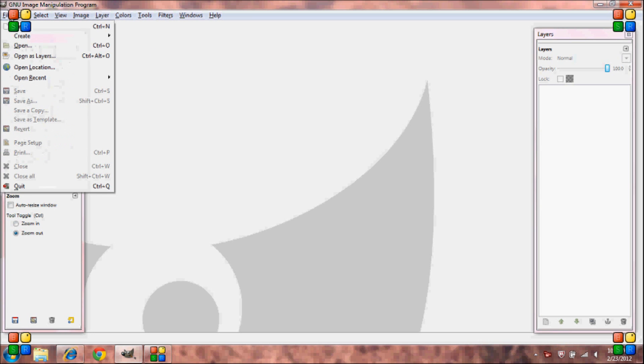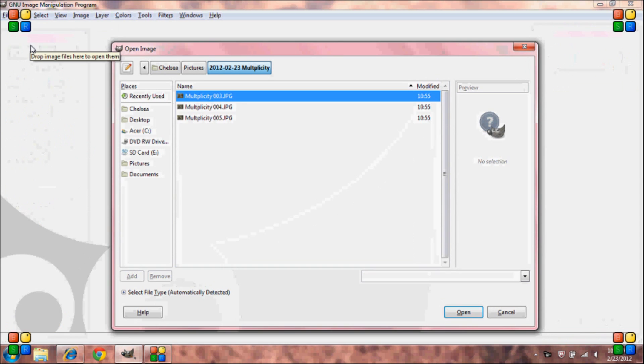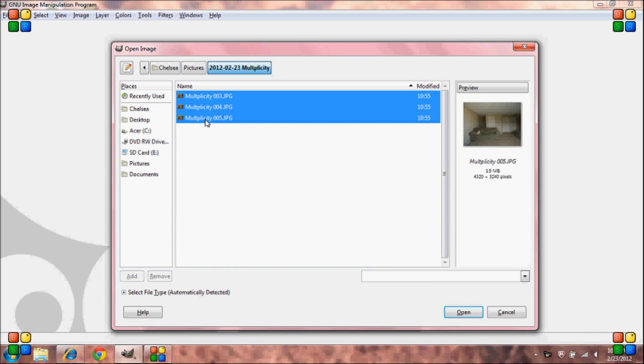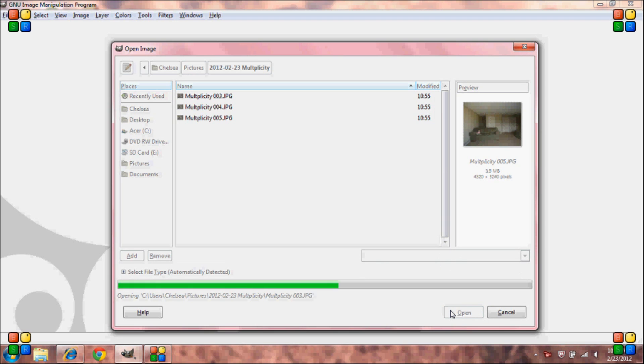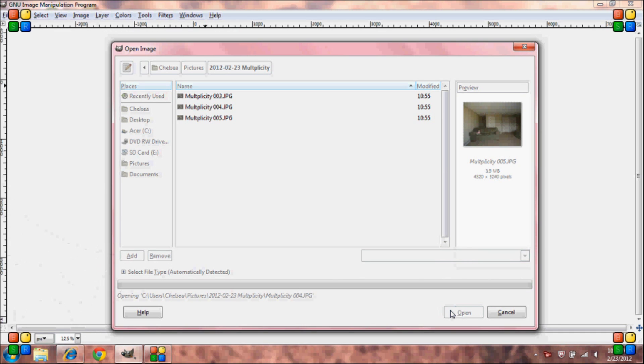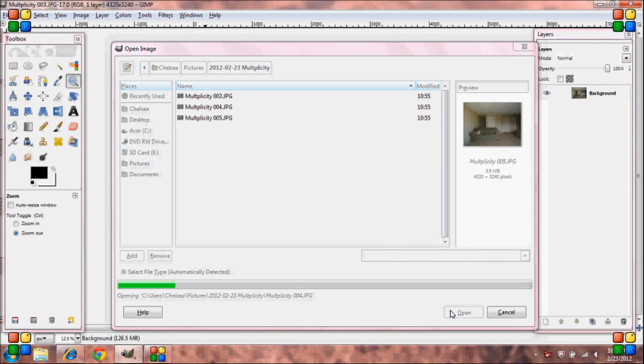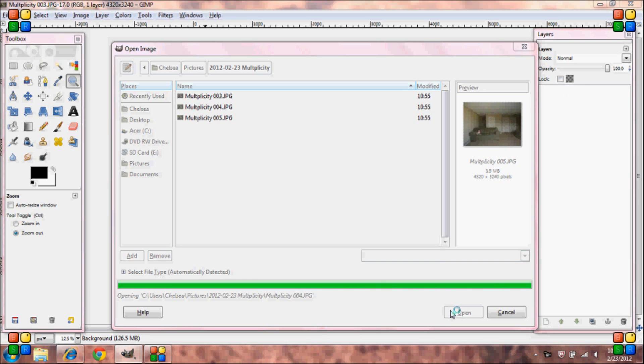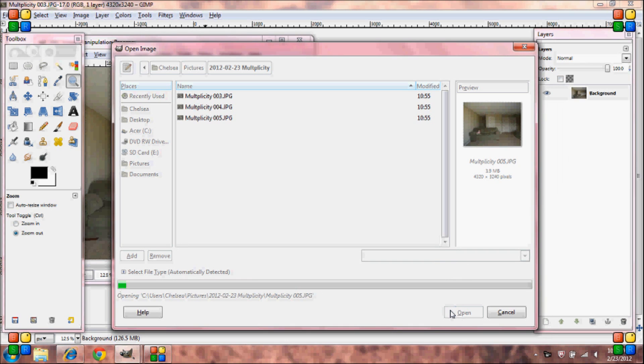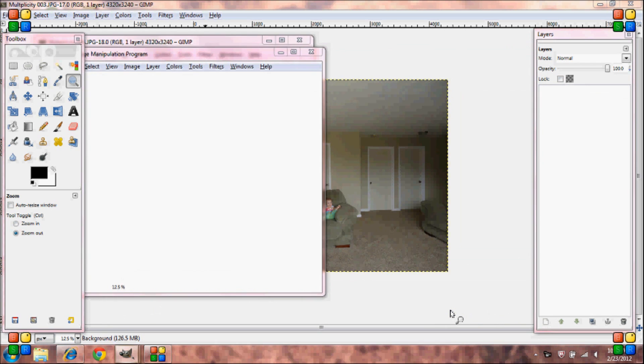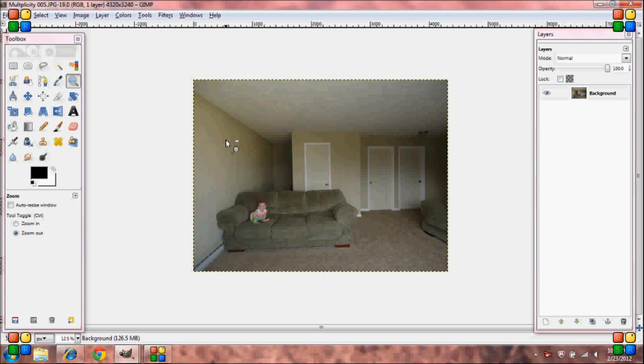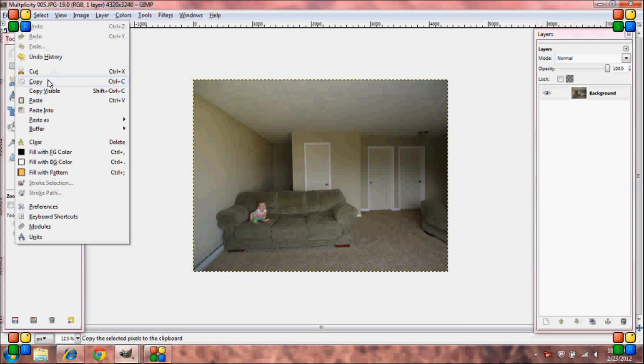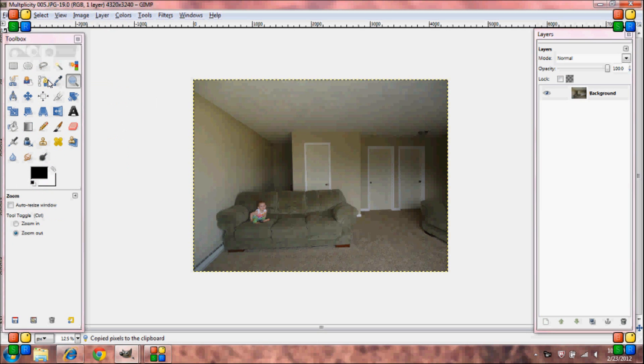What you're going to want to do is open your images. Now you're going to want to go to edit, copy on any one of them, and then you can just close out of this one.